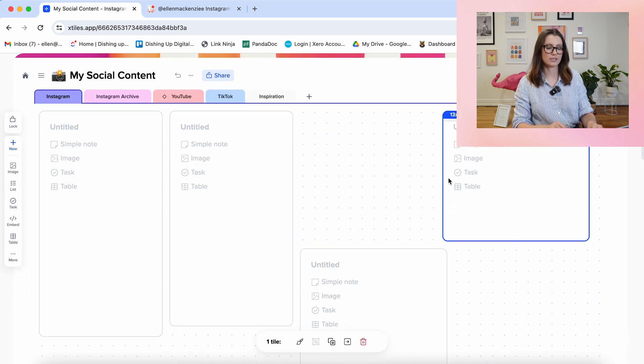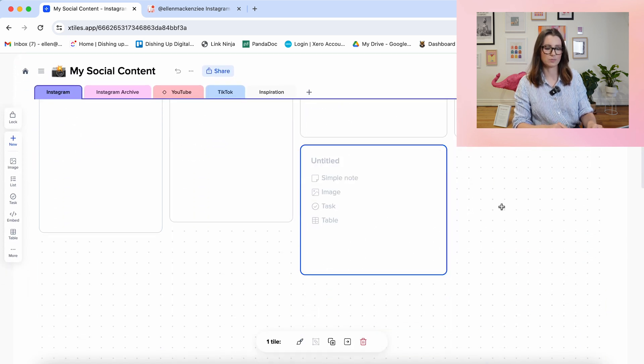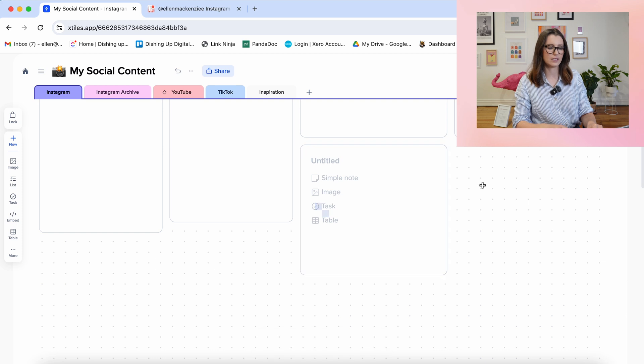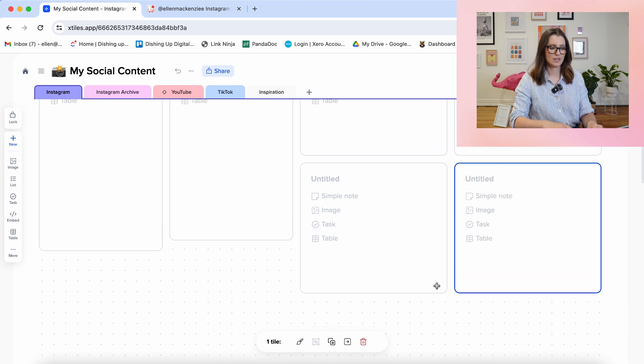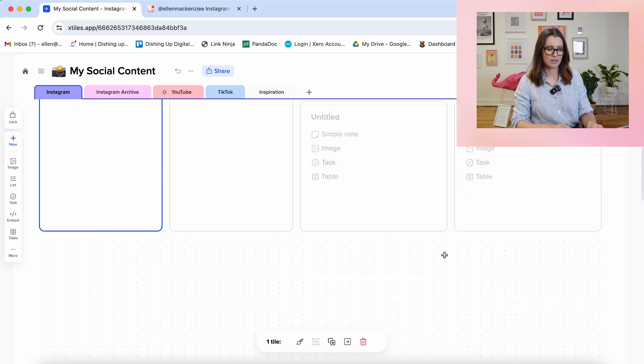A little bit of Control-C, Control-V if you want to just duplicate boxes. Let's bring this over here.